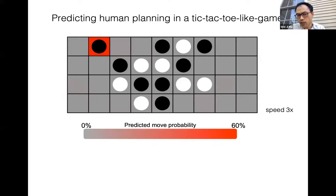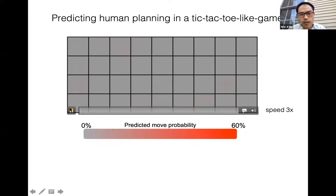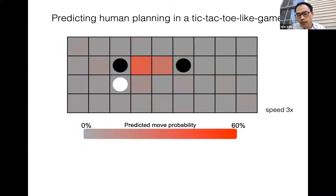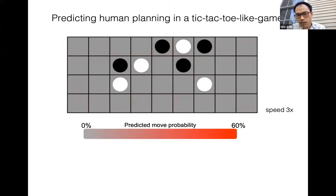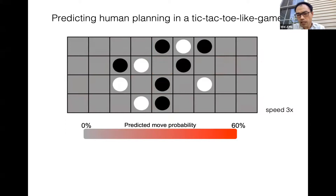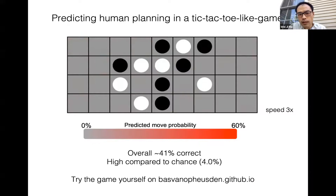After fitting the model, you essentially get a prediction map. If it's very bright red, that means a very strong prediction. The model is successful if it can predict where the person is actually moving. Our model isn't always right — very often you see people move at a location that is not bright red — but in some cases it is actually pretty good. Overall, we achieve about 41% correct with this model.